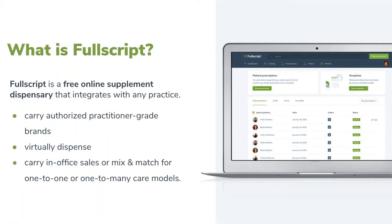Before we talk about the importance of incorporating supplements, let me give a little introduction to Fullscript. What is Fullscript? Fullscript is a free online supplement dispensary that integrates with any practice of any size. We carry the most comprehensive supplement catalog in the industry. We only house authorized practitioner-grade products available via practitioner channels or specialty stores, and we can fit any practice needs — from dispensing virtually to carrying in-office sales, from one-to-one to one-to-many care.